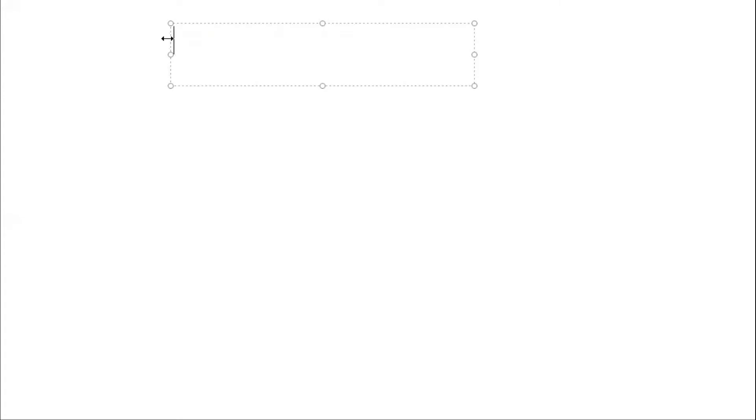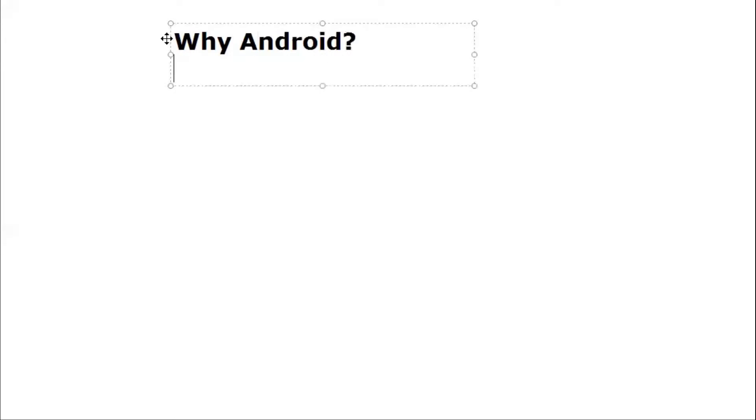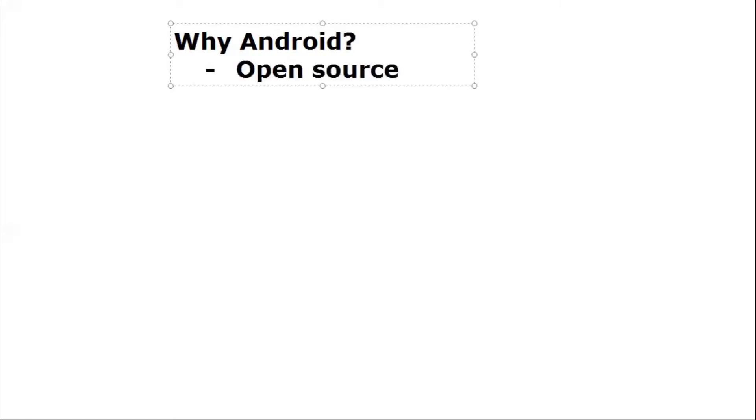Our first point will be why should you learn Android, what are the advantages and features. The first and main important feature is Android is open source, which means you can also contribute to Android OS, Android code, or Android applications.